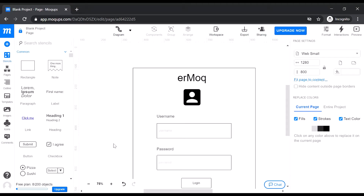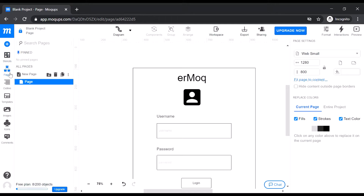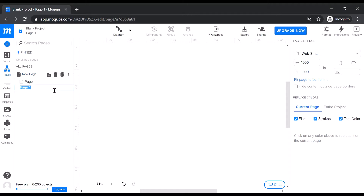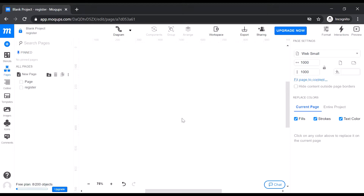In the previous video we saw how to create a wireframe for a login page. Now let us try to create a wireframe for a registration page. We need to go here and add a new page — let us give it a name. This is my initial screen.